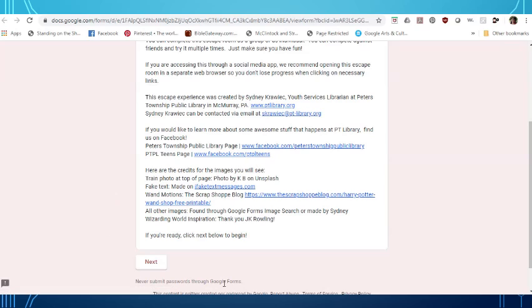This is made in Google Forms so it's something you probably have already seen before if you have been using Google in your online learning and so down here we're going to click next to get started.